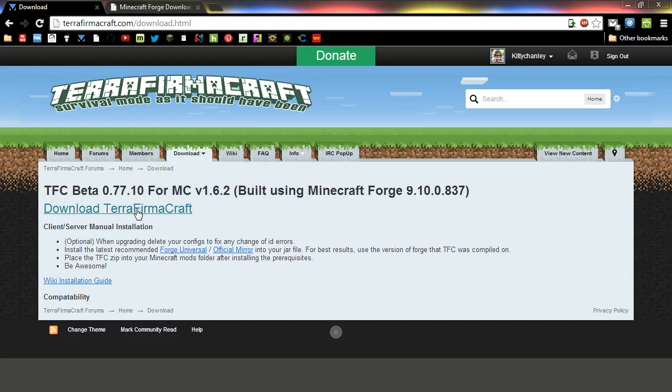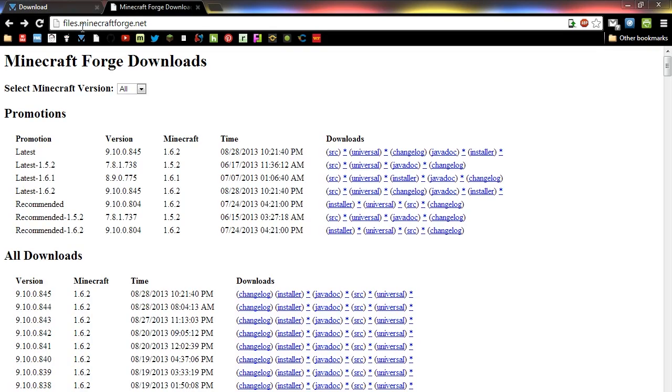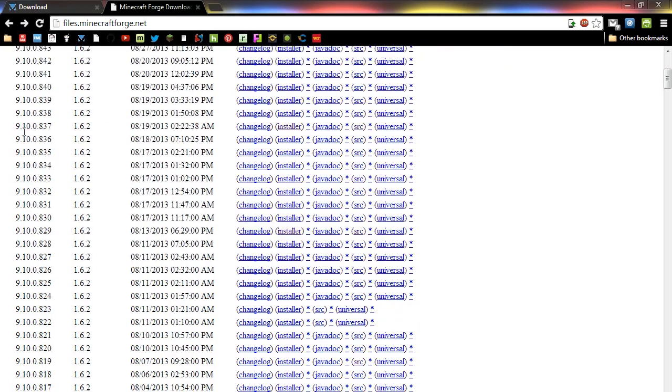And the other thing that you're going to need is Minecraft Forge, and you can see here on the site that they're telling you what version you'll need to use of Forge. So the fastest way to get that is you're going to want to go to files.minecraftforge.net. From there, you'll want to scroll down the page until you find the version that we're using, which is 837, and then you'll want to download the installer.